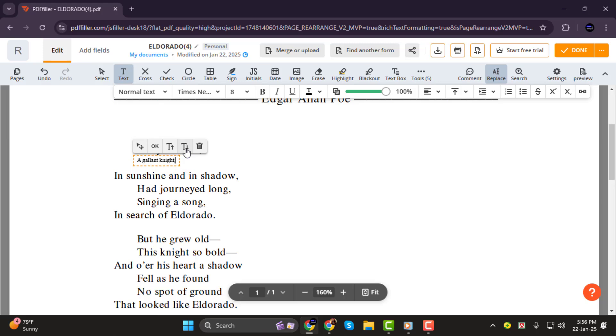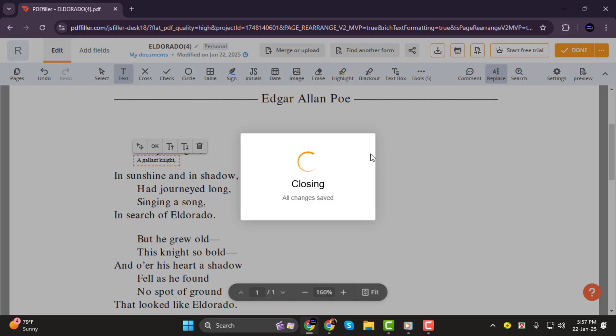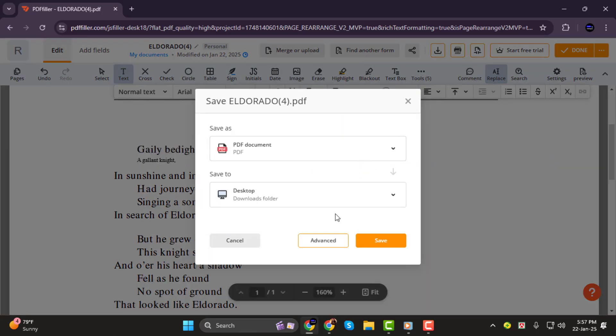Step 4. Finally, click on Save, and then the Download button to save your edited PDF with the reduced font size.